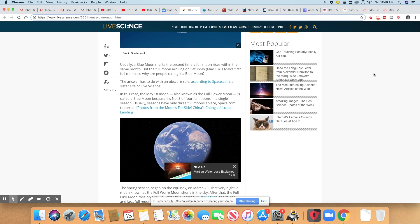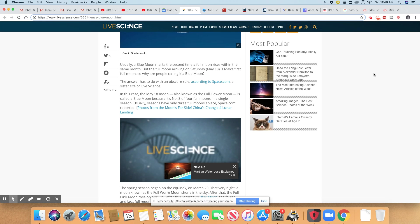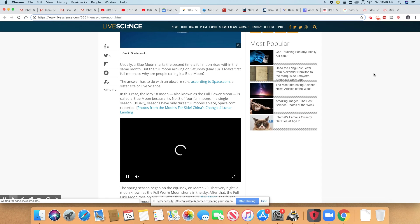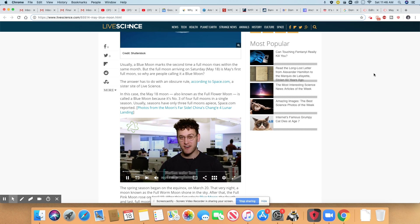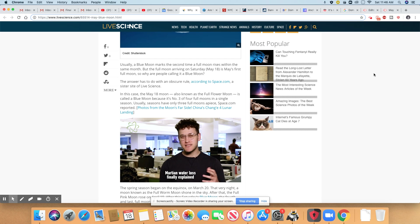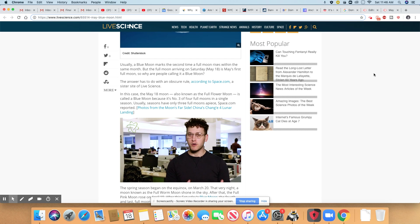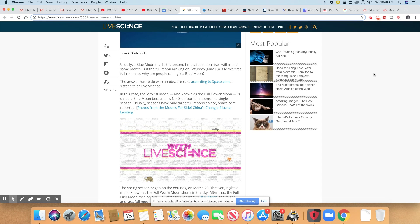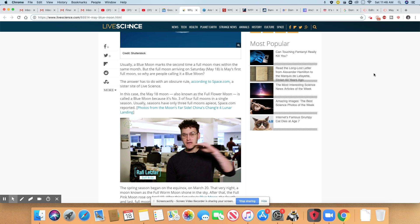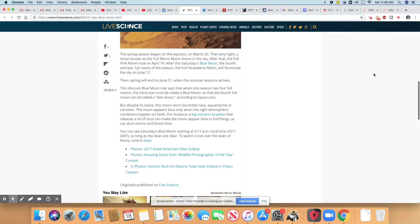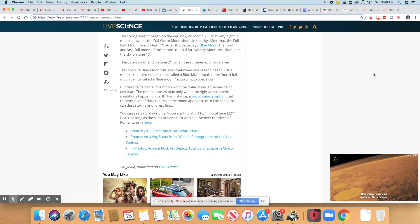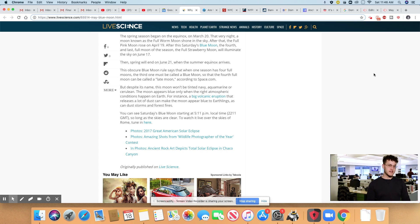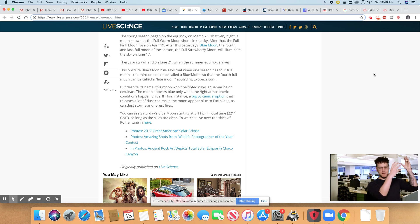In this case, the May 18th moon, also known as the full flower moon, is called a blue moon because it's the third of four full moons in a single season. Usually seasons have only three full moons apiece. The spring season began on the equinox, March 20th.